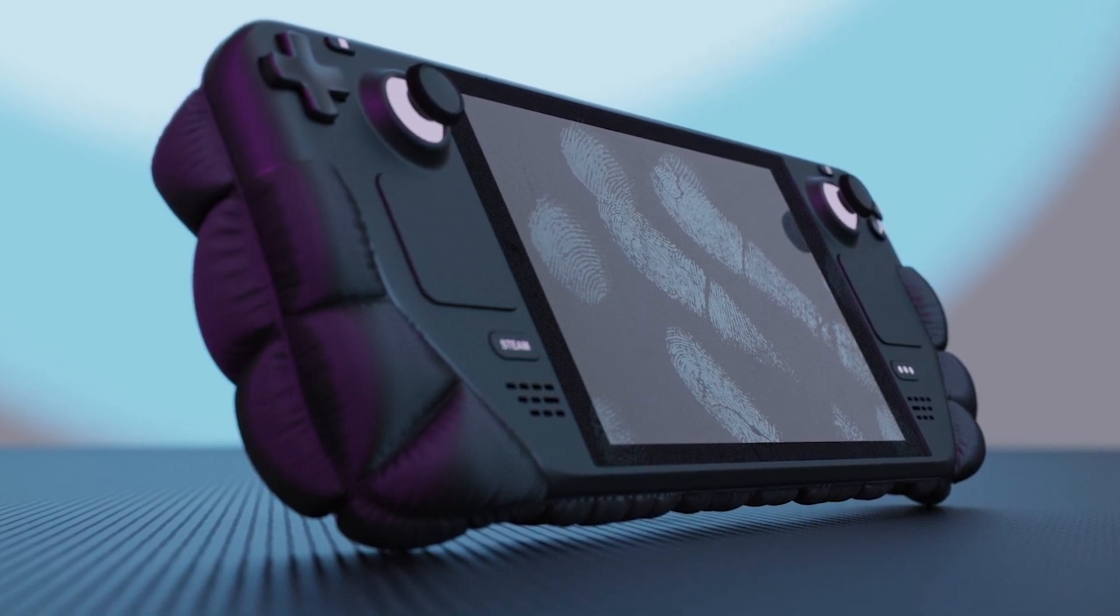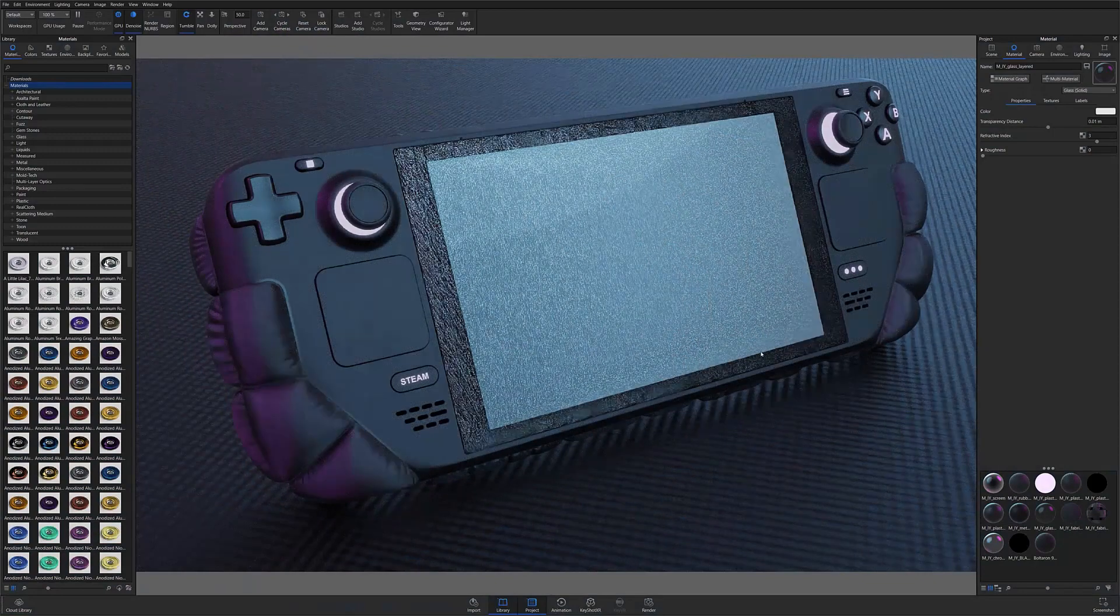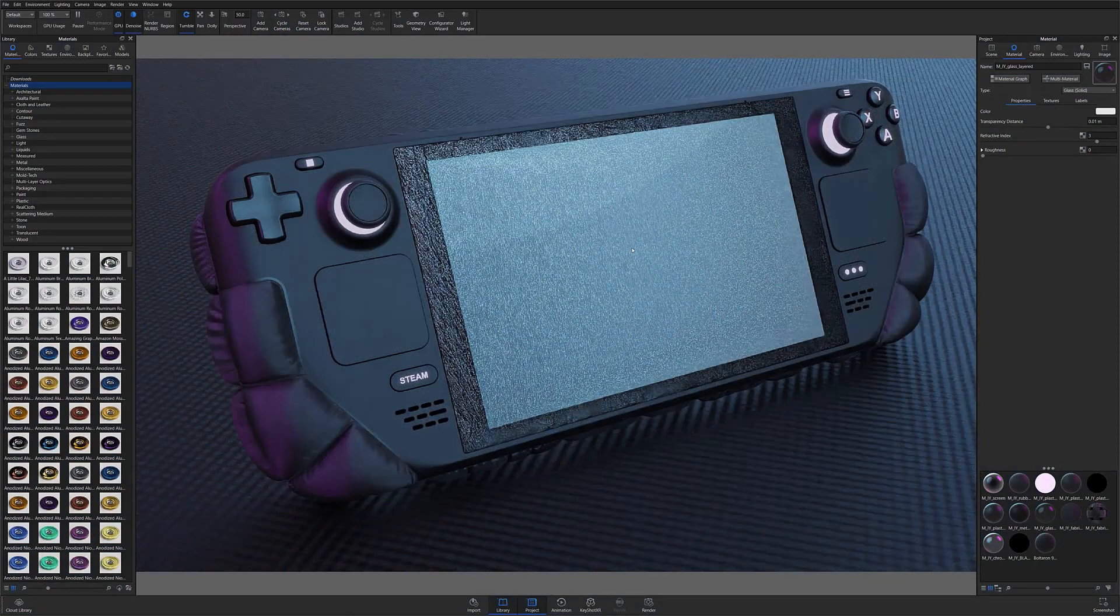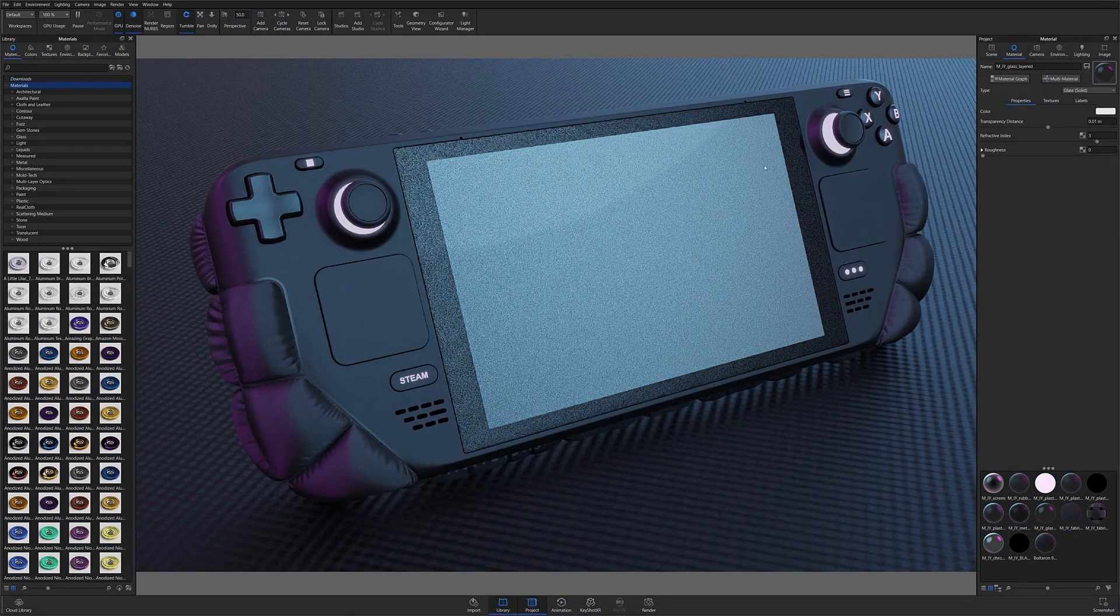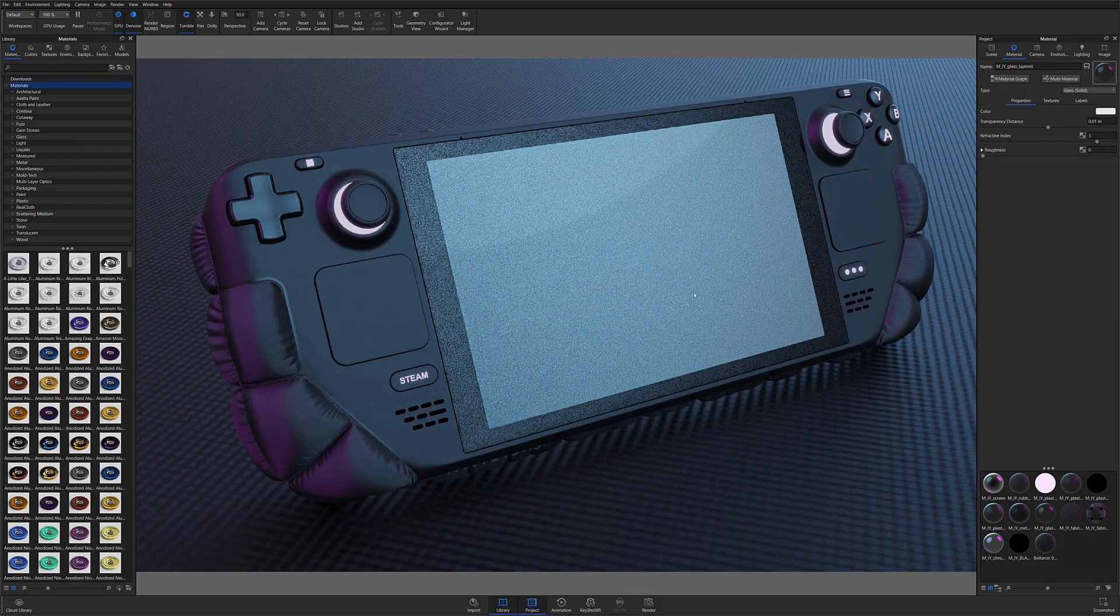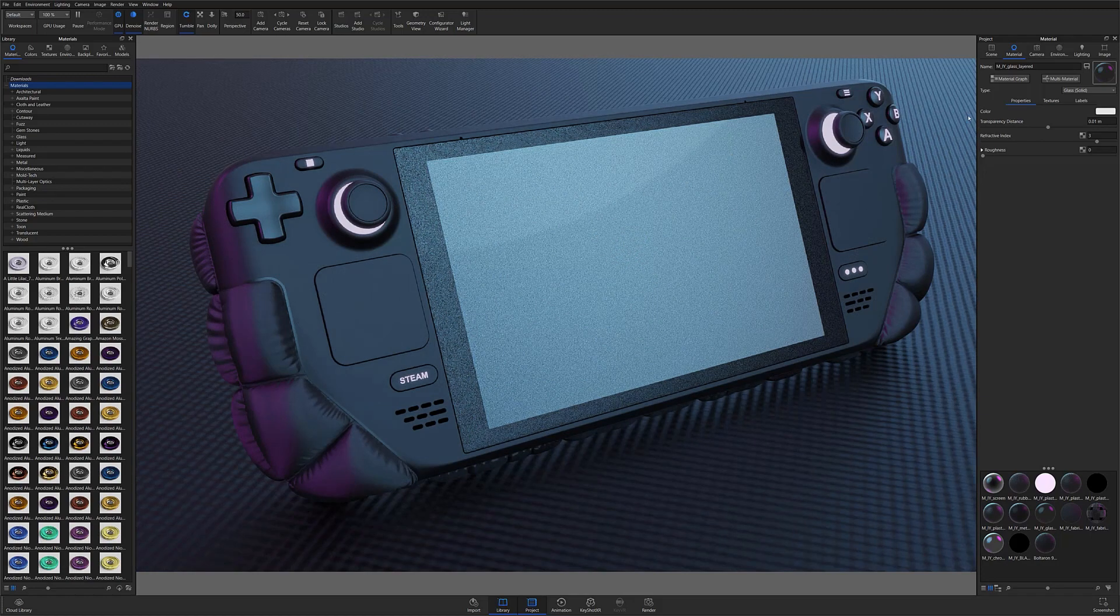To demonstrate this, we're going to add some fingerprints to the model screen by using one of KeyShot's included fingerprint textures. I'm going to start by opening a material I'd like to add a roughness texture to. In this case, I'm using the glass screen.